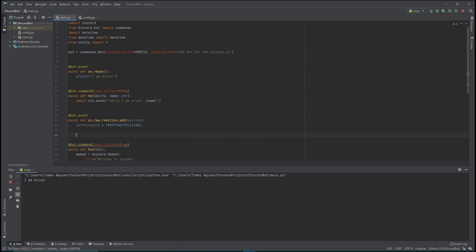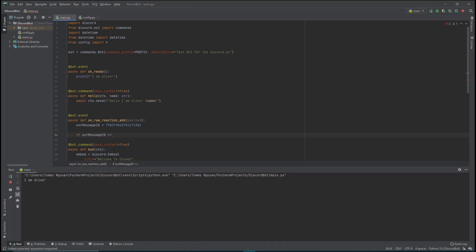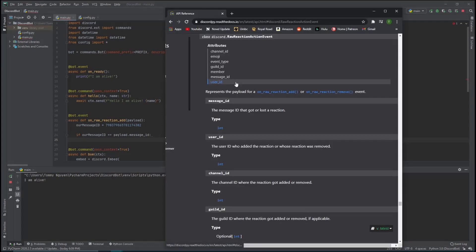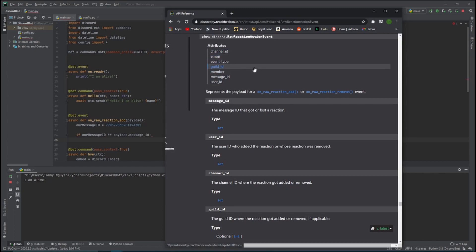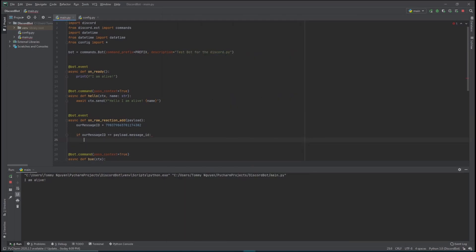Now we check if the message we're getting from the payload is the same as the message we're looking for. We do an if statement comparing our_message_id to payload.message_id. We don't want a random user reacting in a different channel to automatically gain a role - we only want users reacting to our specific message to get a role. The payload also gives us channel_id, emoji, event_type, guild_id, member, message_id, and user_id.